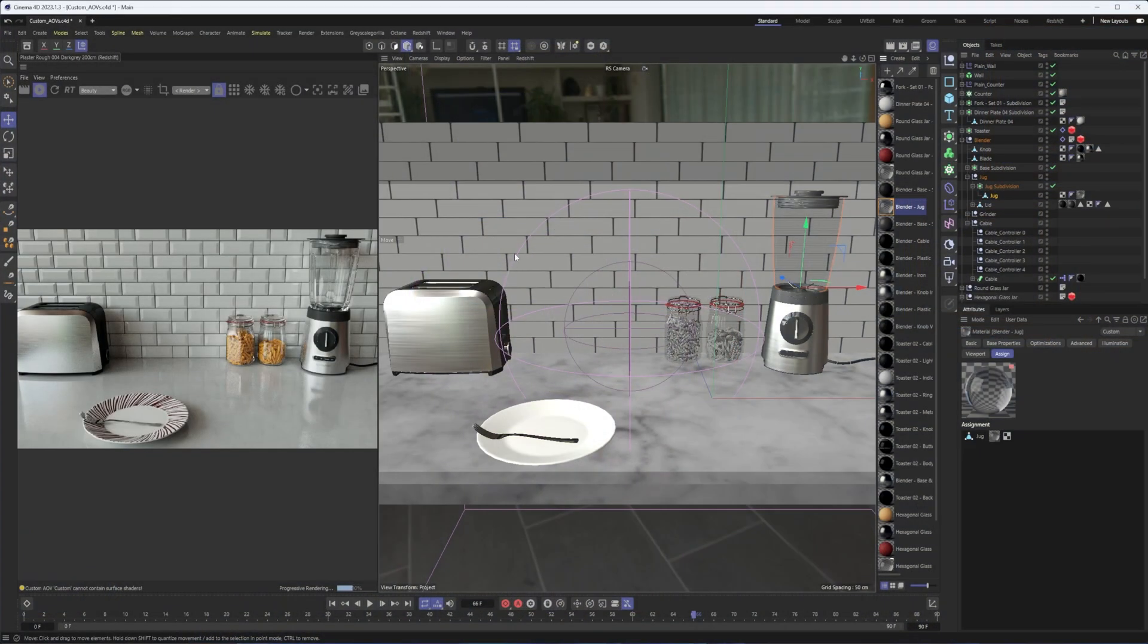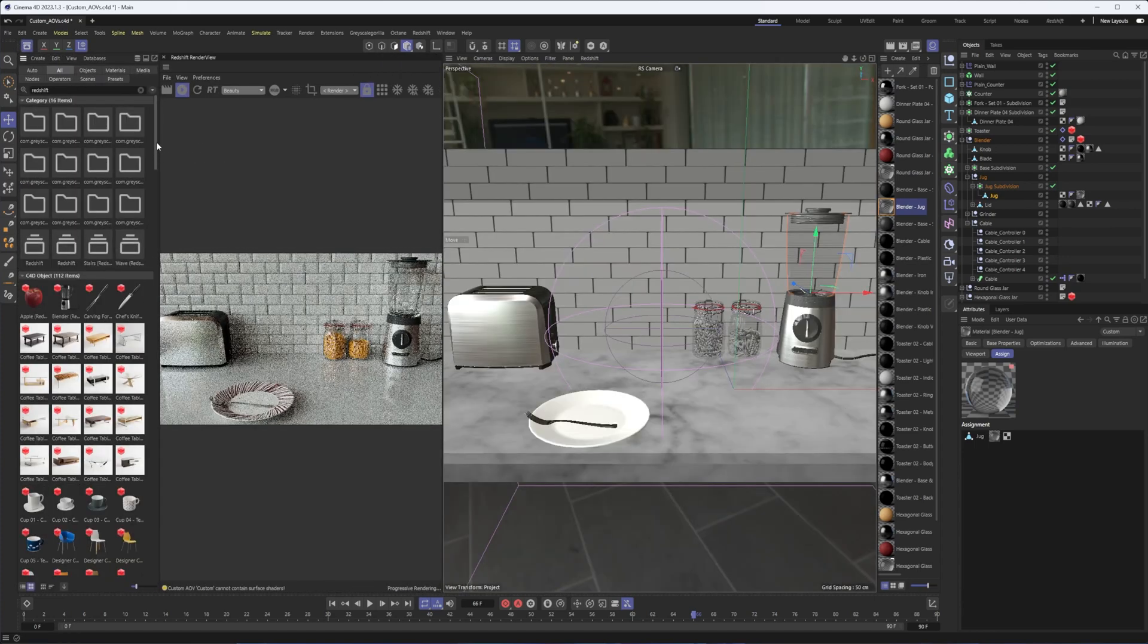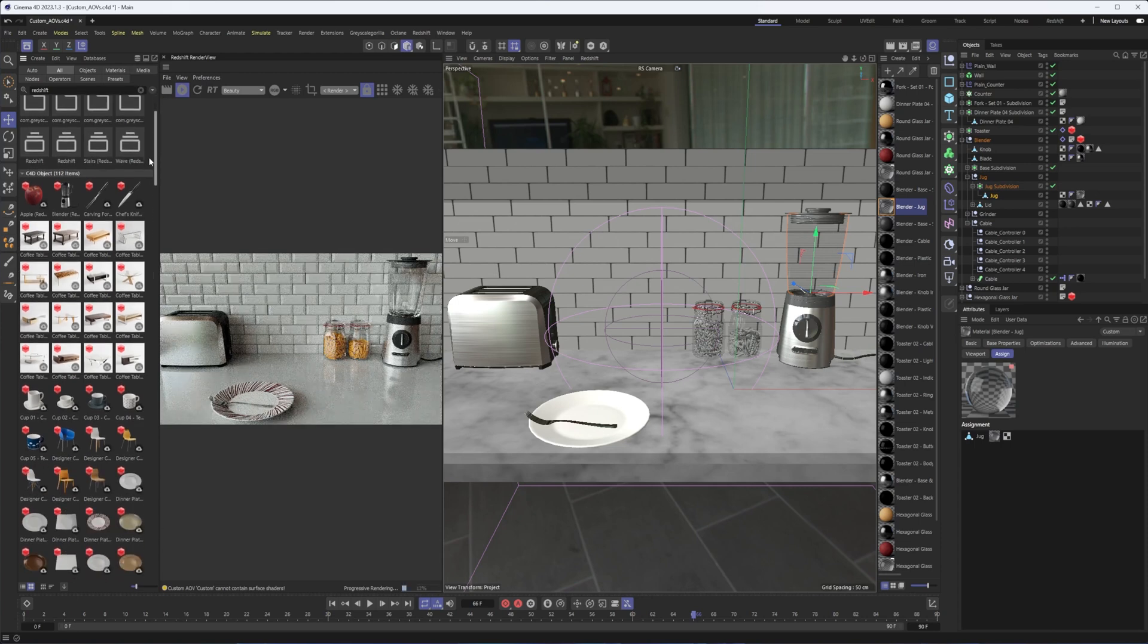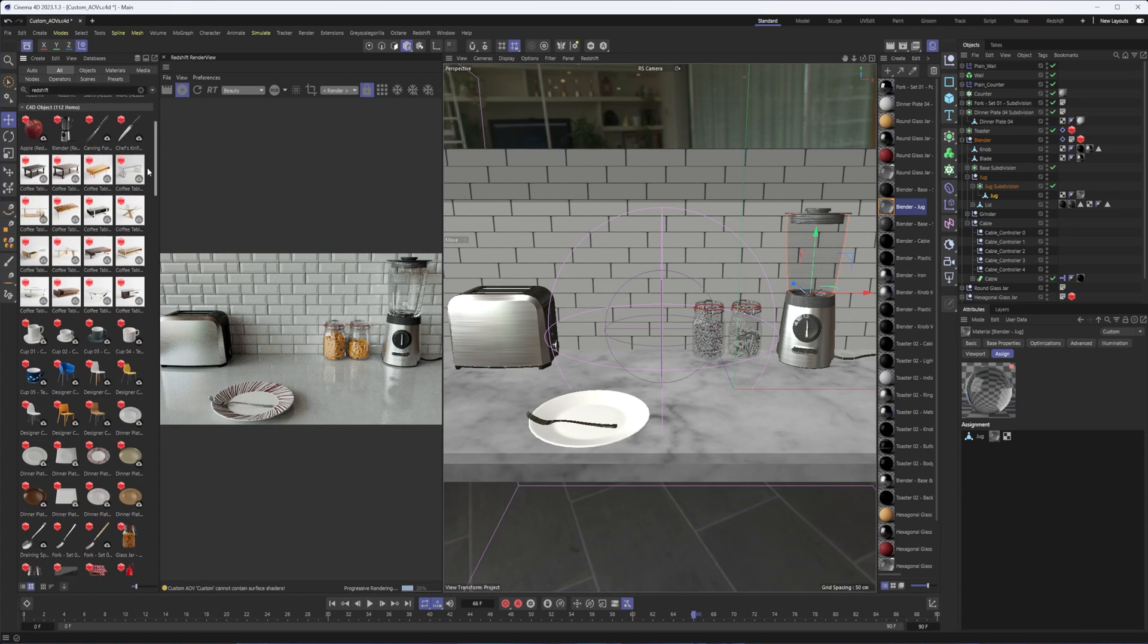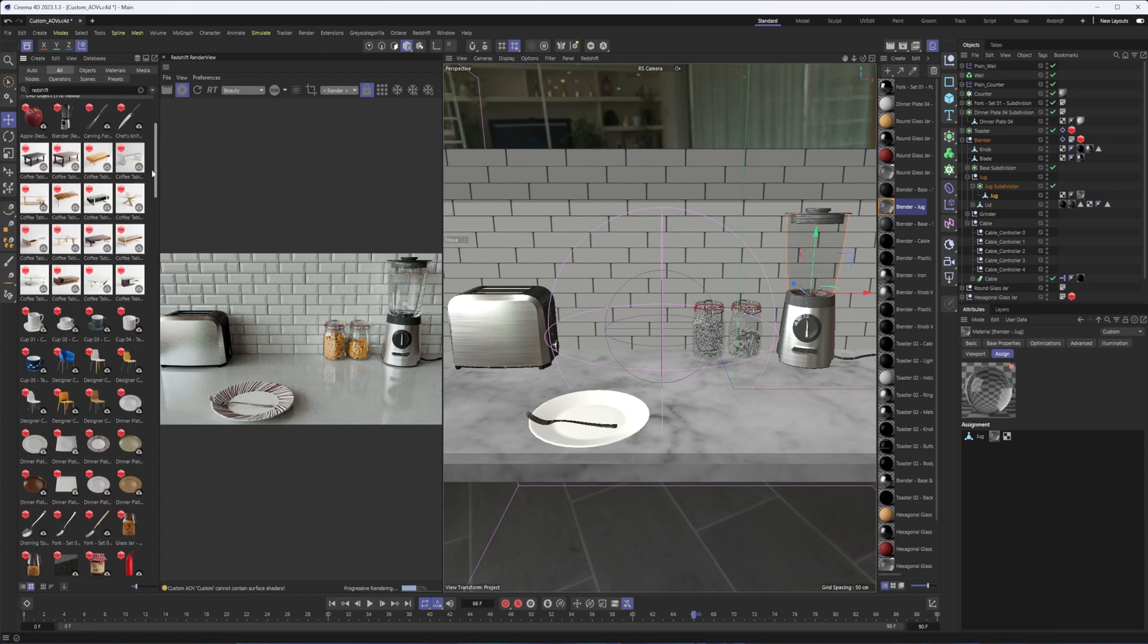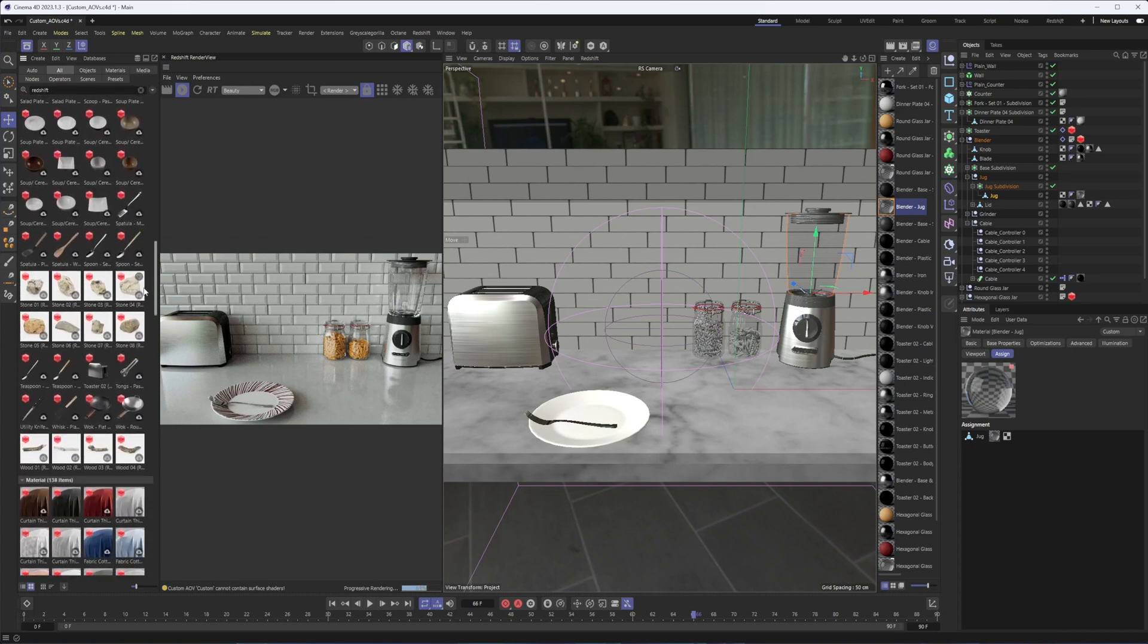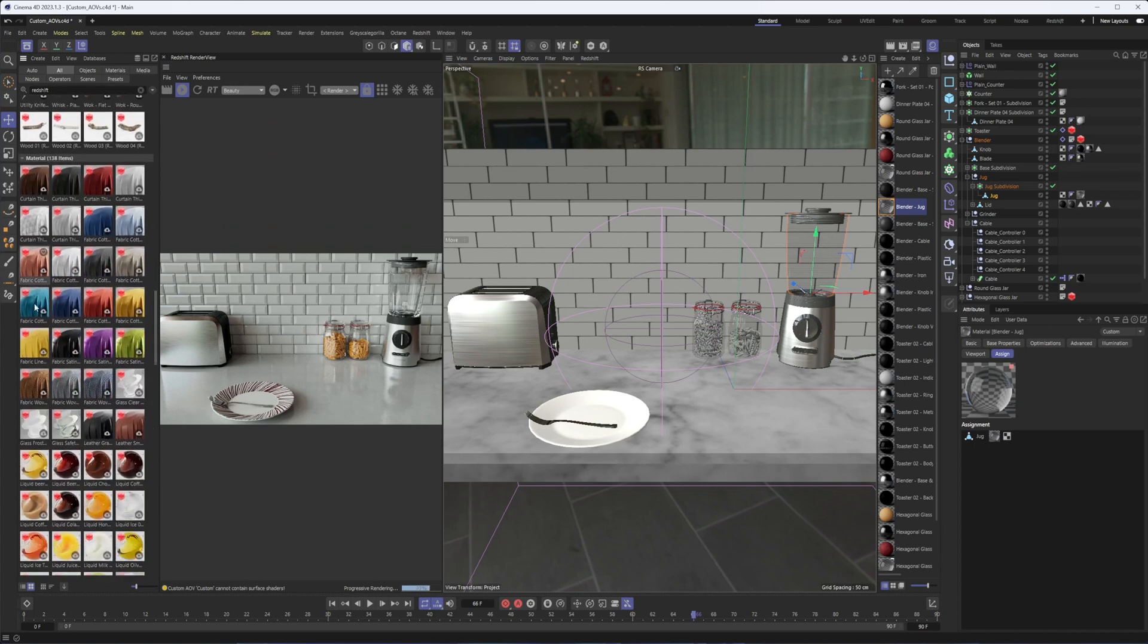Here's the scene we're going to be working with today. I want to point out that all of the models came from the Asset Browser, and there is a growing library of Redshift objects and materials in the Asset Browser. While there's only 100 at this point, still some really good ones, especially if you want to create quick scenes to work with lighting or materials. I believe these fabric materials are actually pretty new in the last month or so, which is really great to see.